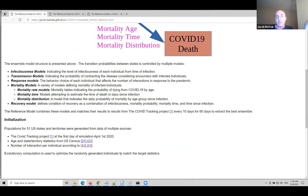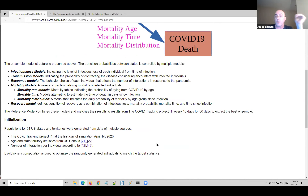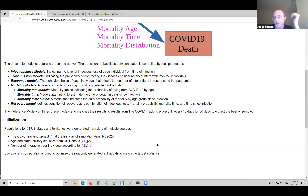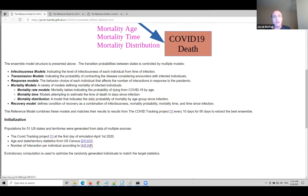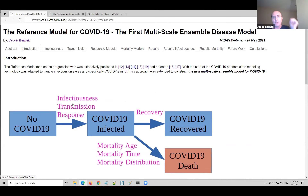The ensemble is initialized according to US census data and data extracted from the COVID Tracking Project, which is also used for validation from April to June. We started on April 1st for all 51 states and territories modeled. There is also information about the number of interactions between people, extracted from Delval's paper and Edwin's paper. You can later follow the links to see exactly where any information was extracted from.